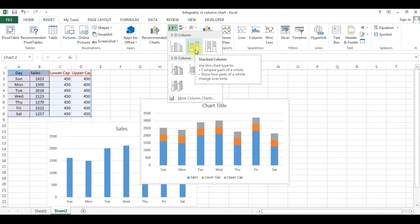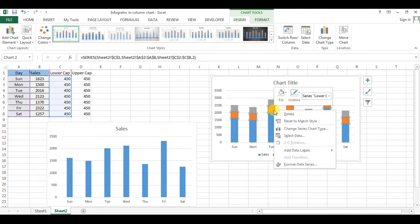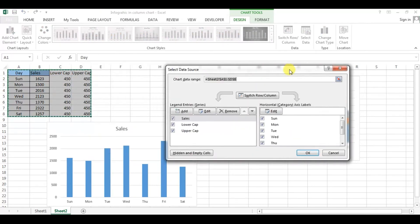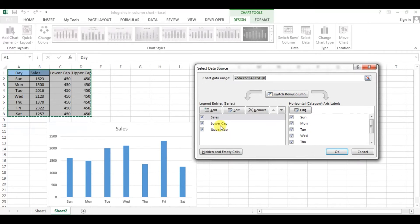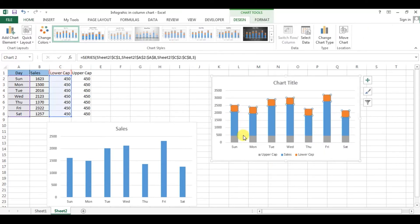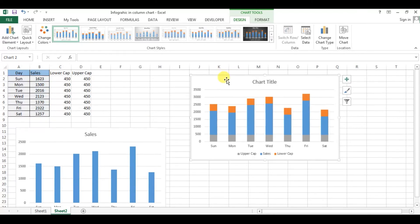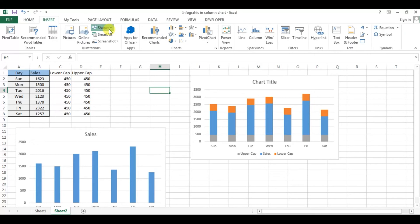Now we will create the chart — just select this data, go to the chart, and take this stacked column chart. Here, first I will right-click on the chart and go to Select Data, arrange the data, and move the upper cap to the top at the first position. Now we have our upper side, lower side, and the data.